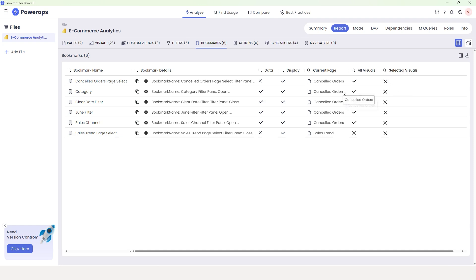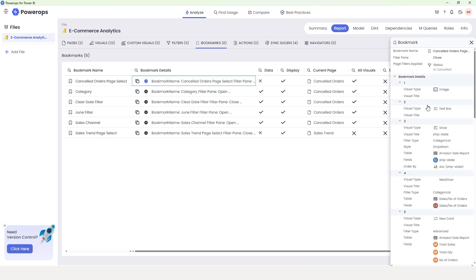Now let's dive into a little more detail about these bookmarks. I'm going to click on the plus icon, which will give you a whole host of information related to that particular bookmark. At the top we have the bookmark name, followed by the Filter Pane — it tells you whether your filter pane is closed or open when you click on that bookmark. In this case it is closed. It also tells me what page-level filters have been applied: when I click on this bookmark, the status is set to 'Canceled.'